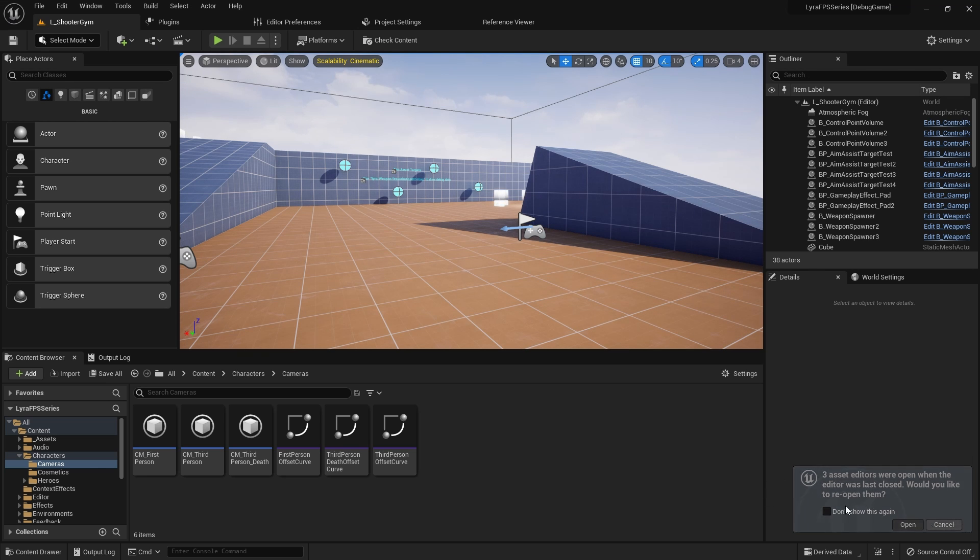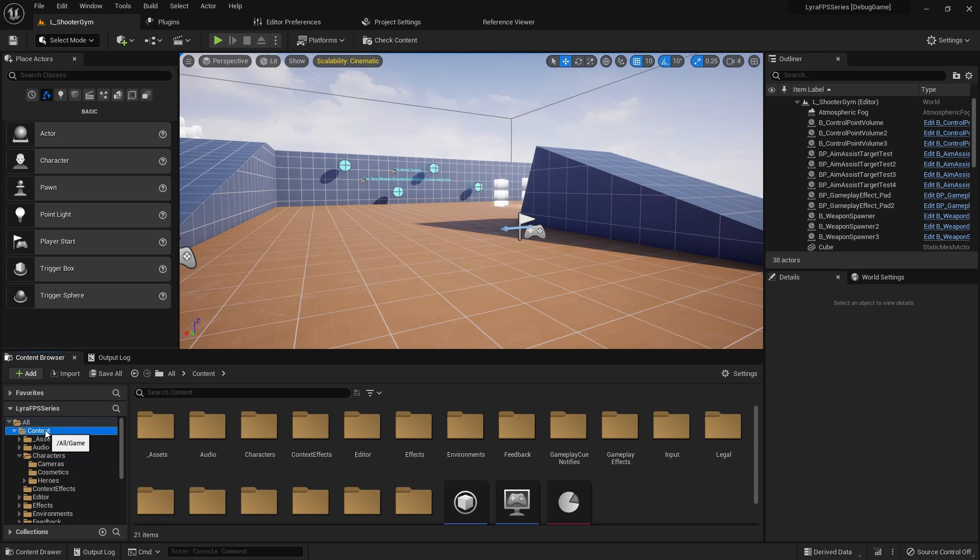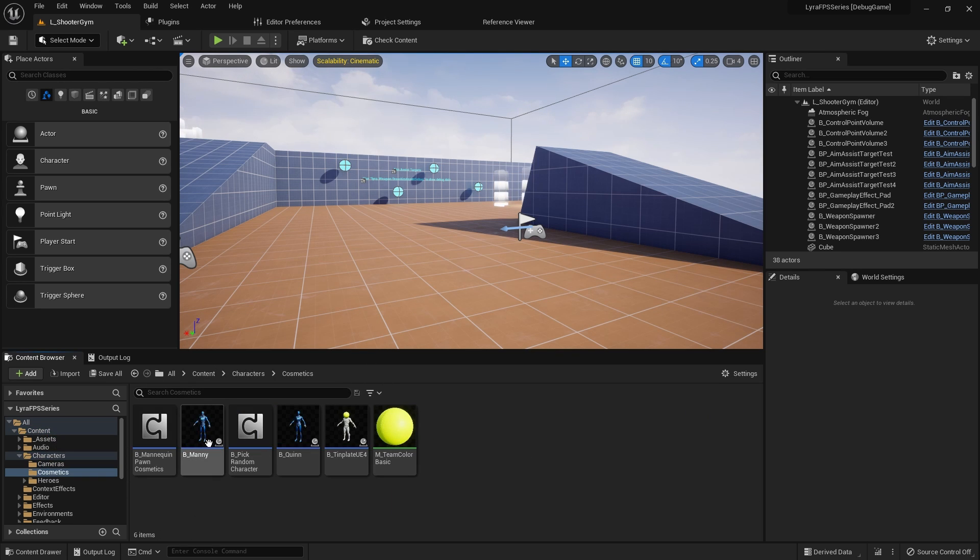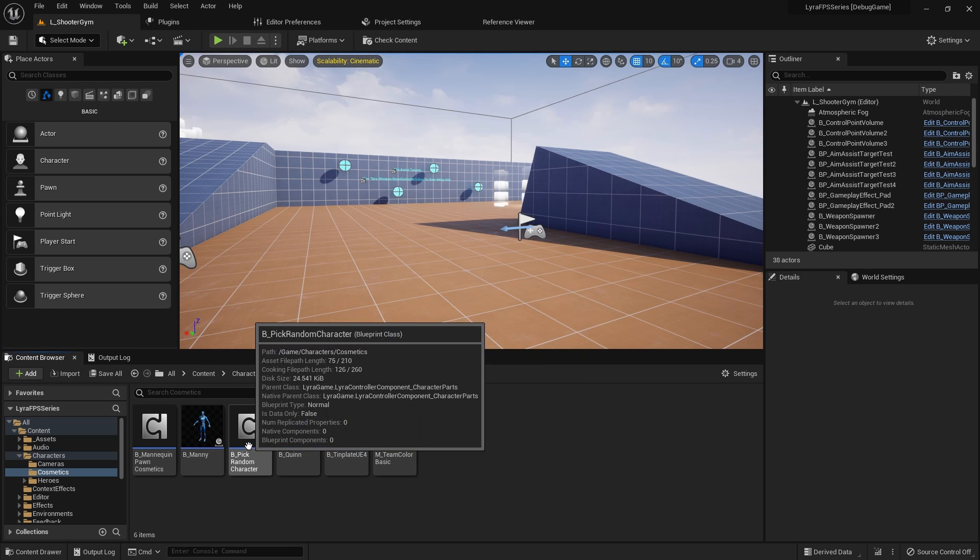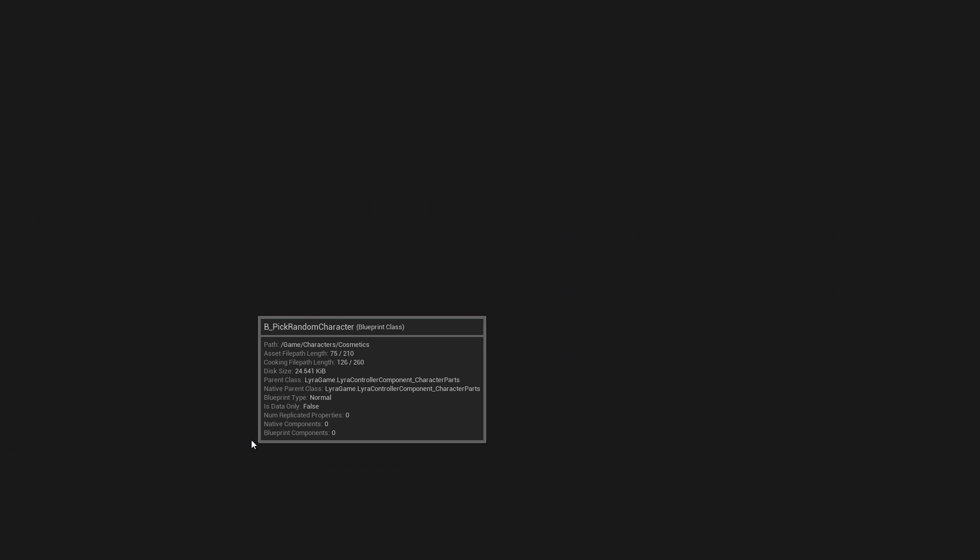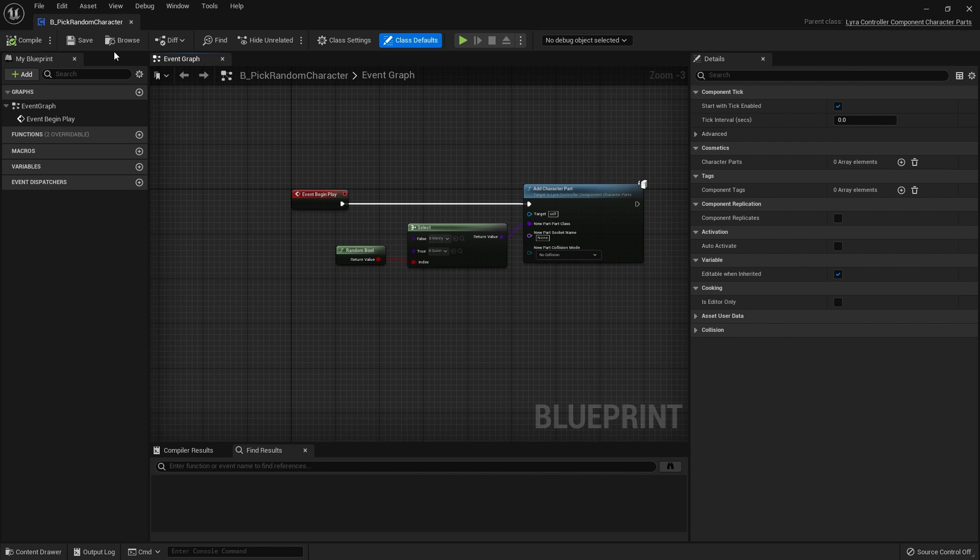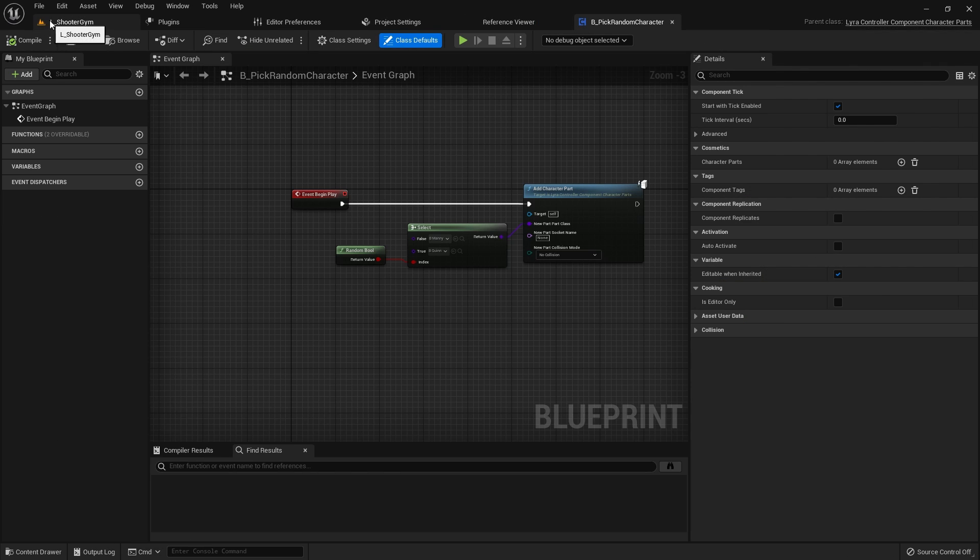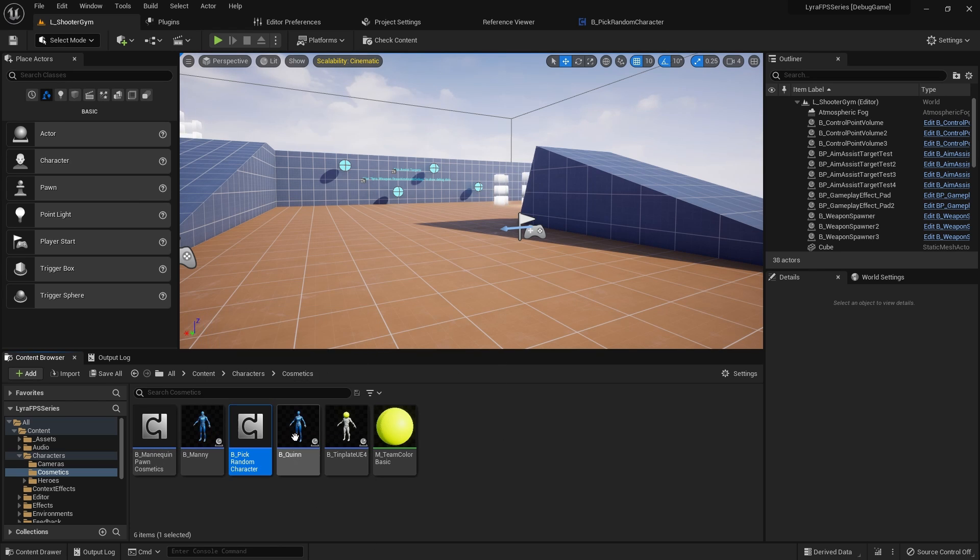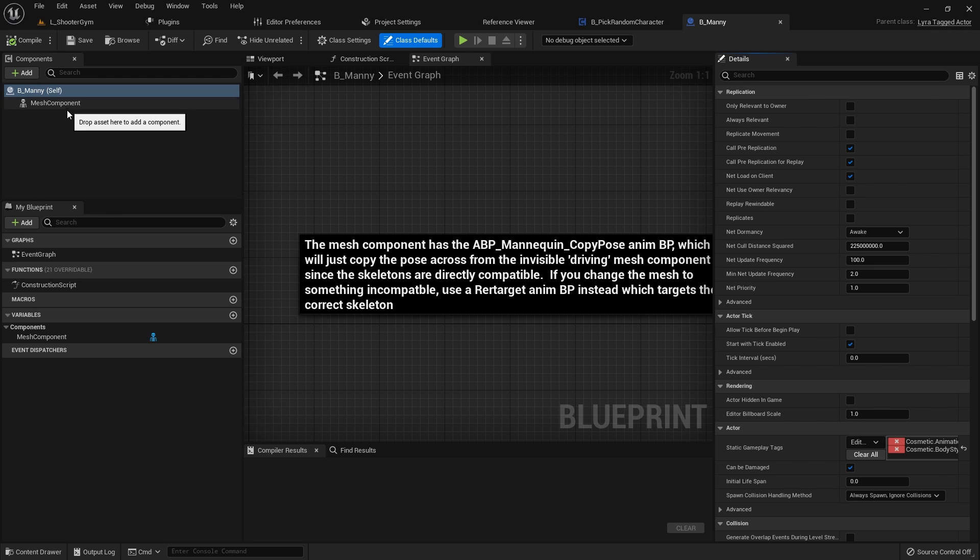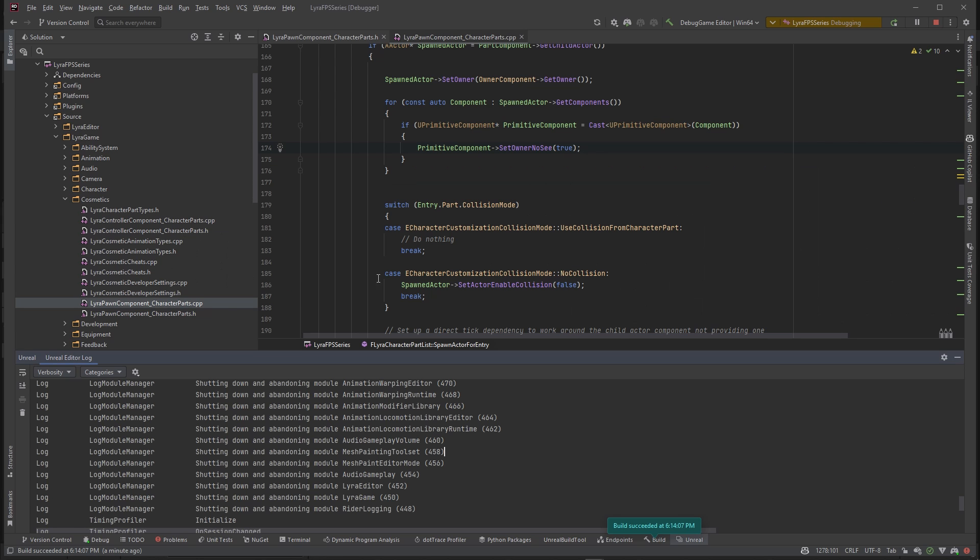So now let me show you guys what I'm talking about. If we go to Content, Characters, Cosmetics, this is where all of this is stemming from. So pretty much this class right here, this PickRandomCharacter class is telling our pawn which character part to select and then it's choosing from one of these actors here.